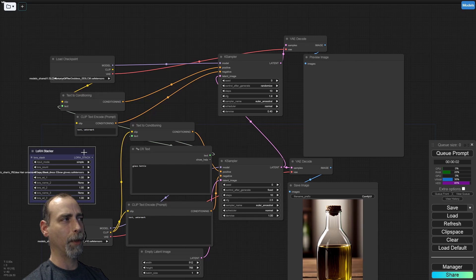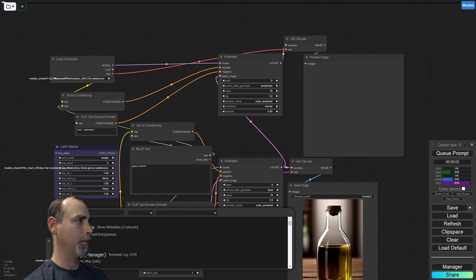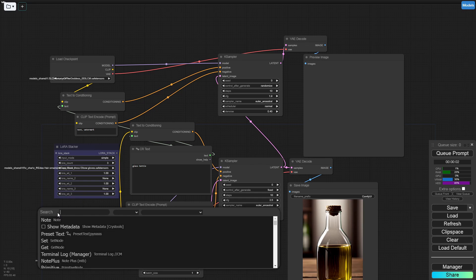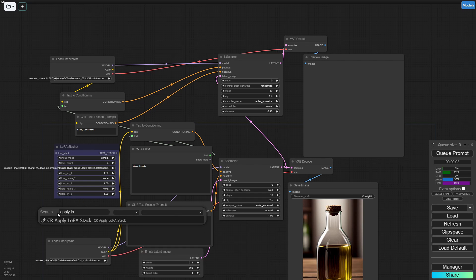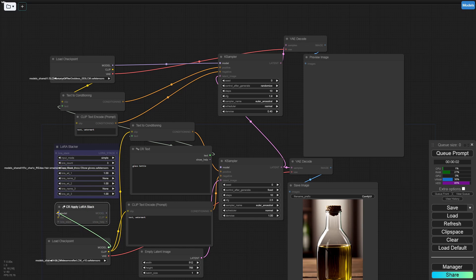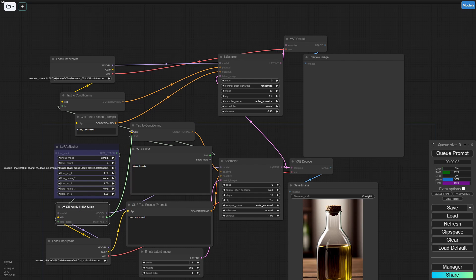We're using a Final Fantasy anime-style character LoRA for this. From the checkpoint down, we're going to select the LoRA Stack. You can use just a basic LoRA node, but the stacker will make later steps a little bit easier. We'll insert that between our checkpoint and the K-Sampler, then connect it back. Connect the checkpoint to the positive prompt clip.